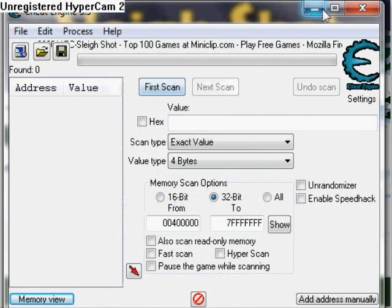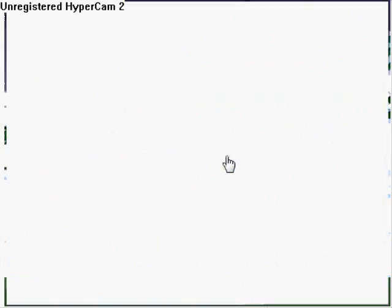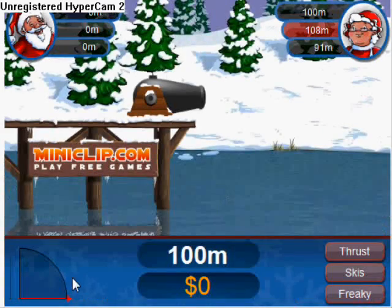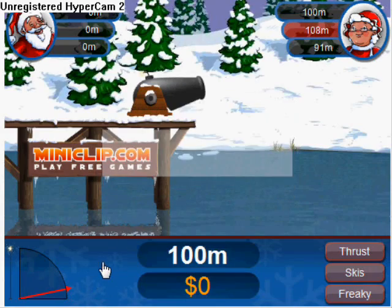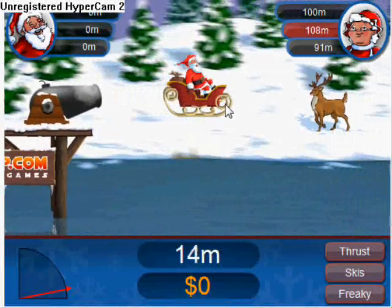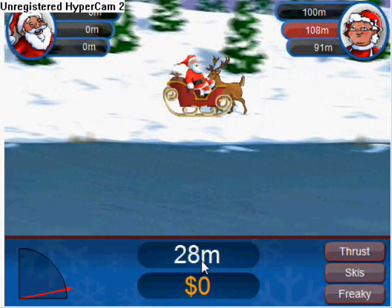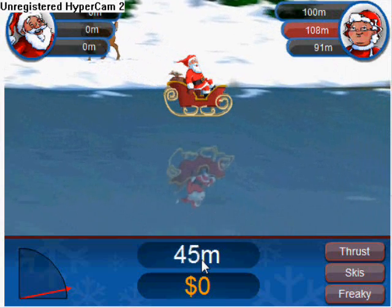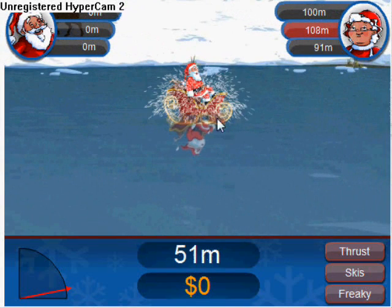Minimise it there. Now click play. Fire your shot — whatever, it doesn't have to be a good shot, as you can see. So I've only got about 40? Yeah, looks 50. I got 51.